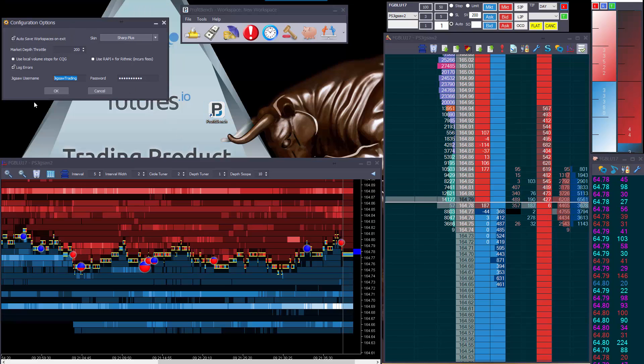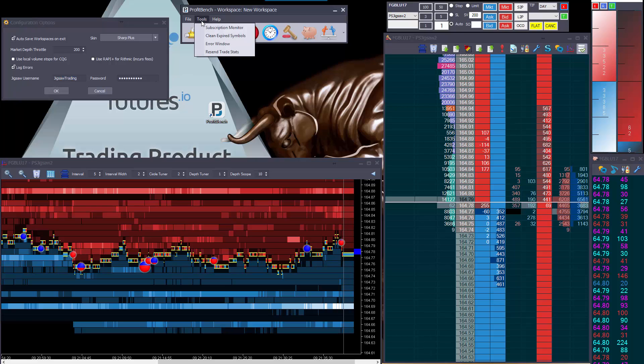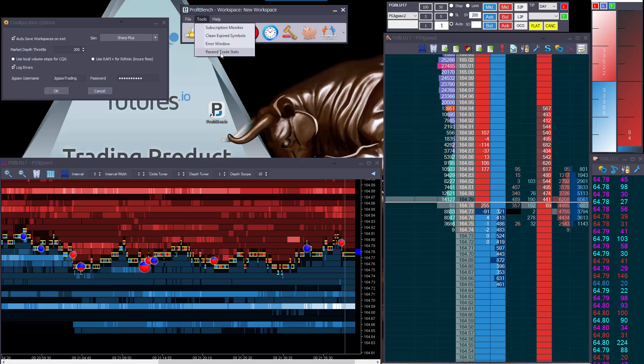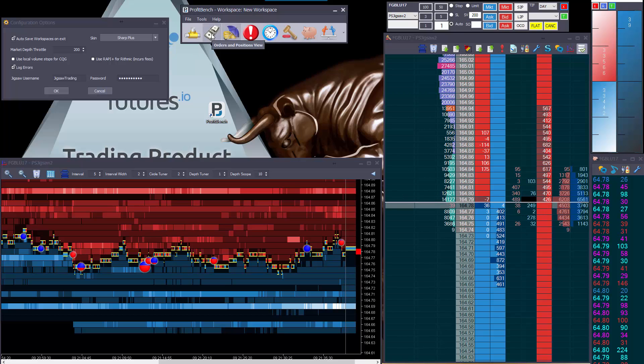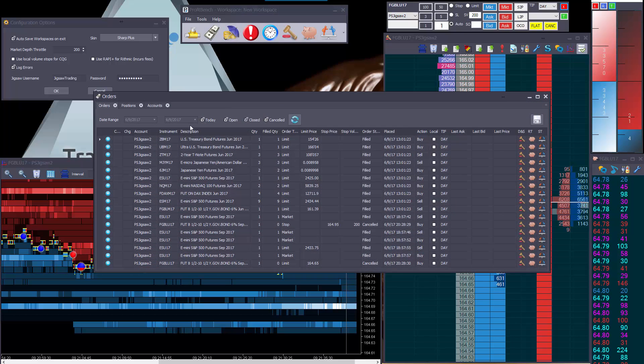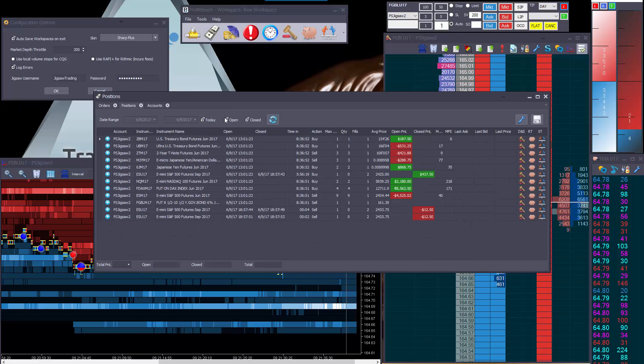First of all, if you've seen the configuration options here, you can see this place to put your username and password, and for the inquisitive amongst you, you'll also see this Resend Trade Stats. Now what we're building at the moment, we have a Trade Statistics Server, where your trade data will be sent, and you've got to go there and look at more in-depth analysis than you can see on the Positions Monitor here.